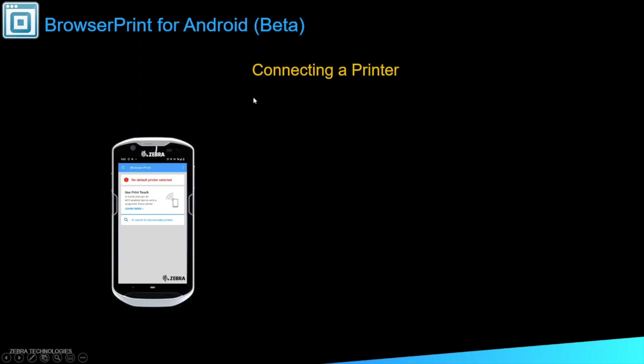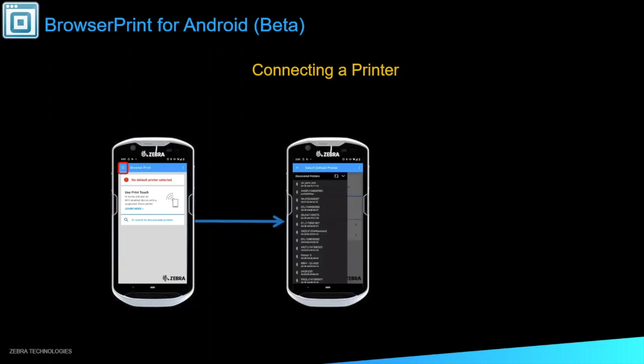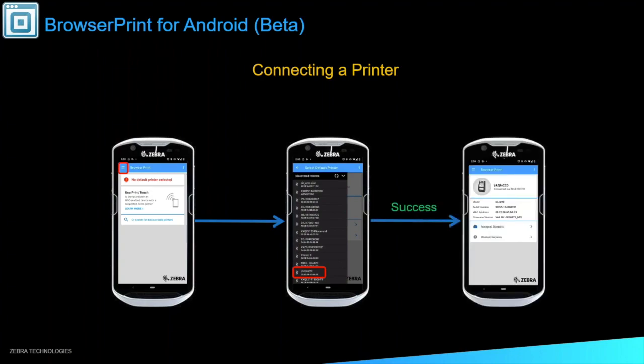We also have a Browser Print for Android. So with Browser Print for Android, it's very similar to the web page. To connect a printer, you'll go up here in the top with the little hamburger. Once you select that, it'll open up a drop-down showing you all of your Bluetooth devices around you. When you find the one in the list you'd like, you can go ahead and click it. On success, you'll see all the information of the printer. You'll be able to go into your accepted or blocked domains, which are the same as the accepted hosts on the web page option.